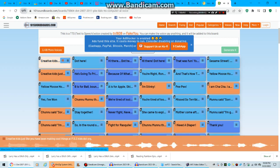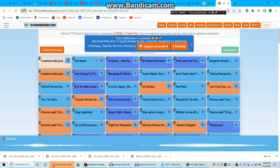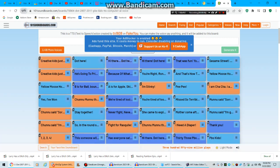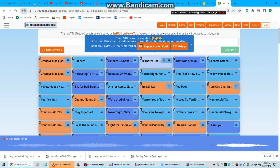Creative kids just like you have been making cool things at pbskids.org. Dot here. Hi there. Hi there, Dot here.